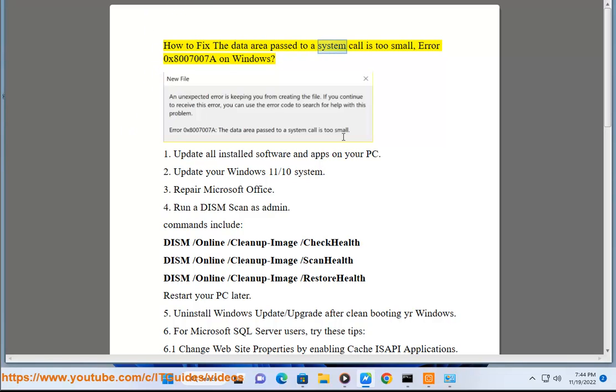How to fix the data area passed to a system call is too small, Error 0x8007007A on Windows.